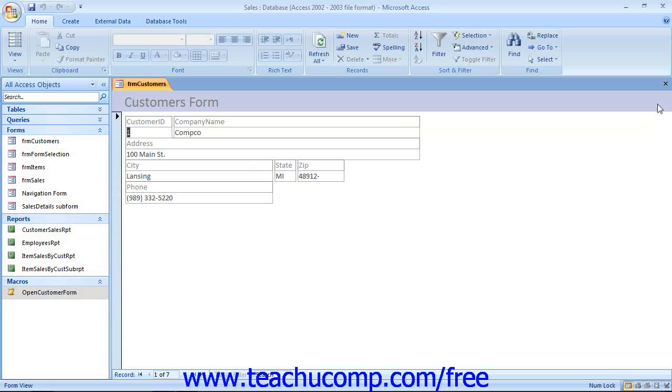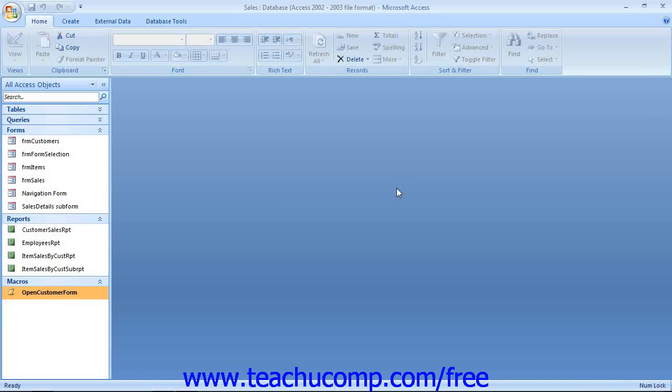Once it's operating appropriately, you may want to consider adding the macro to a command button's on-click event within a form in your database.